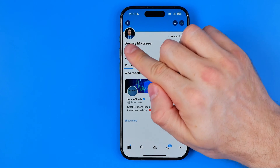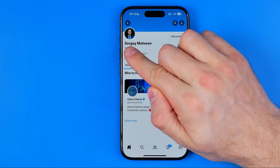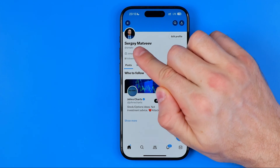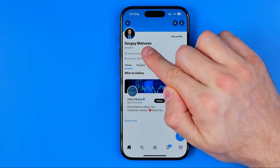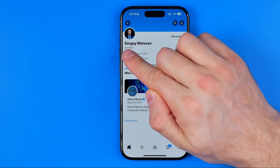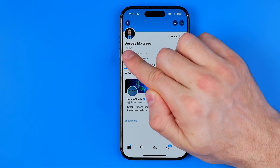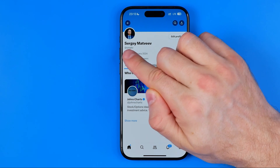Just underneath my profile picture you can check my current display name, and down below here we can also see my username.